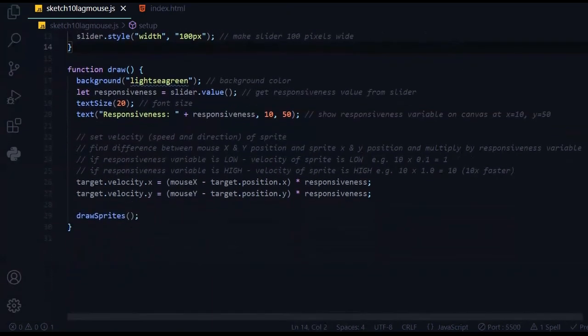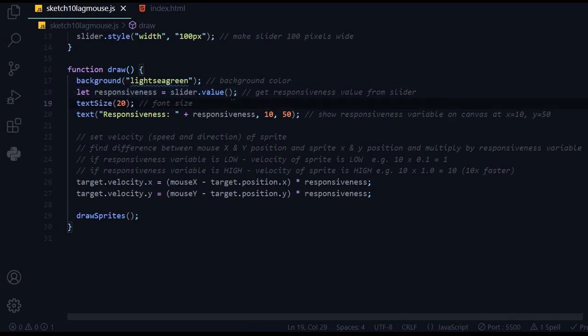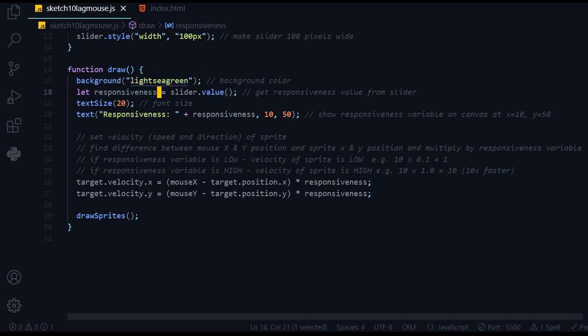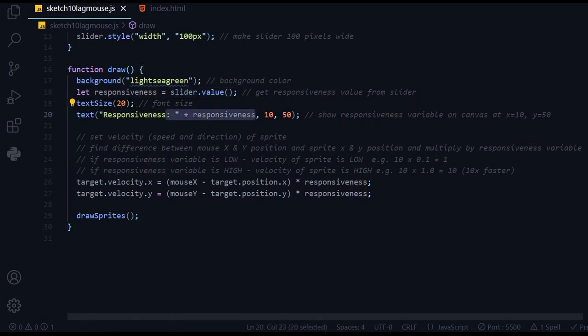In the draw function, we're going to see how the responsiveness changes the lag. Let's look at this line here: let responsiveness equals slider.value. Wherever that slider is set, the value will be passed into this responsiveness variable. Then I'm going to show that responsiveness value in this text statement.